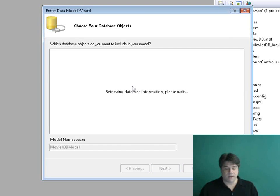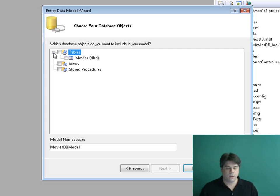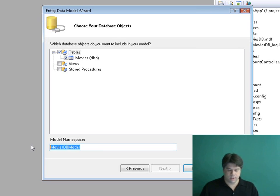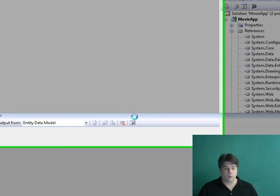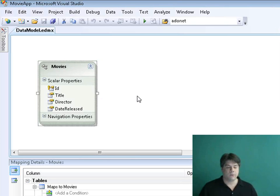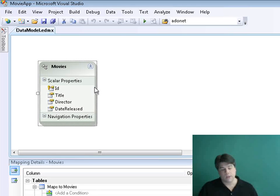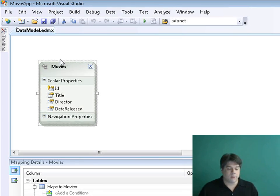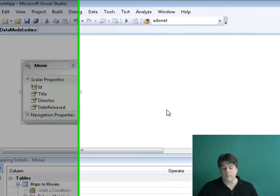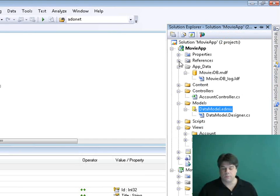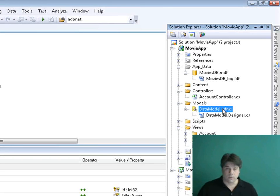I'll click Next, which lets me pick the database tables I want to create model classes for. I only have one table called Movies, so I'll select that, change the namespace to Models, and click Finish. The Entity Framework designer opens up and shows the new Movies class it generated — a C# class representing the movie database table. I'm going to click on it and rename it from Movies to Movie, so it makes more sense as representing a particular movie. Our Models folder now has a DataModel.edmx file containing our model classes.